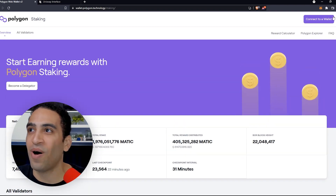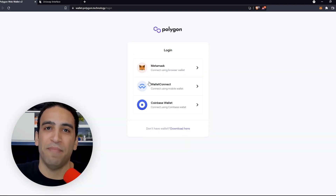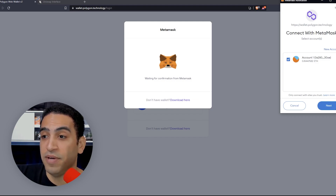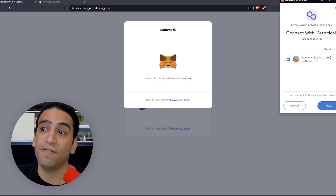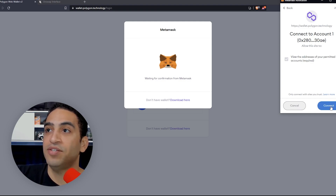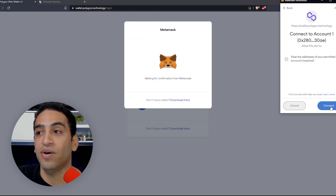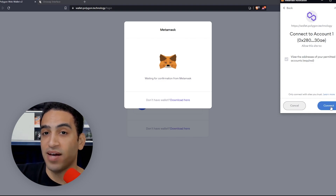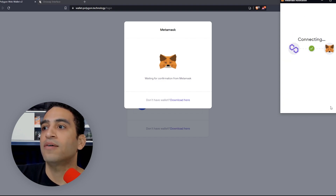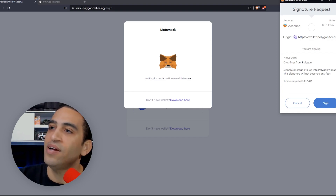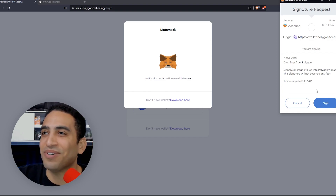The first thing is to connect our wallet — we're going to connect our MetaMask wallet. We already have funds loaded on MetaMask, as covered in the how-to start using Polygon video. For this video we need to use the Ethereum assets, not the Polygon assets, because staking for consensus reasons happens on the Ethereum proper network. We are connecting our wallet, signing a transaction — it says 'Greetings from Polygon.'